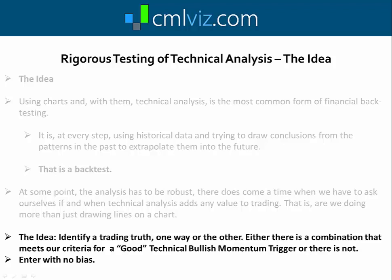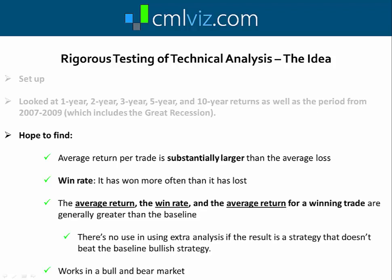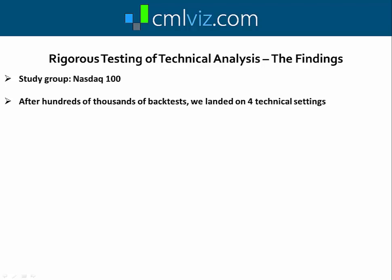Here's the setup of our study. We looked at 1-year, 2-year, 3-year, 5-year, and 10-year returns starting from March 2019 and going backwards, as well as the period from 2007 to 2009 which includes the Great Recession — so we have two bear markets and a bull market. What we would hope to find is an average return per trade substantially larger than the average loss, a win rate above 50%, an average return above zero, and that the average return, win rate, and average winning trade return are generally greater than the baseline — and that it works in both bull and bear markets. We used the Nasdaq 100 as our study group.